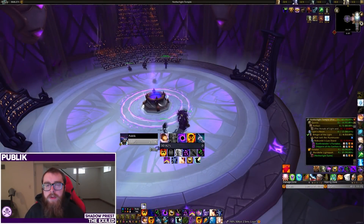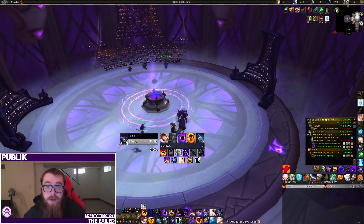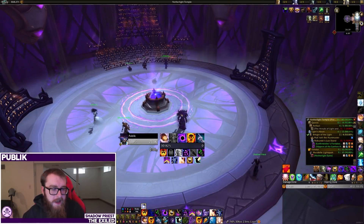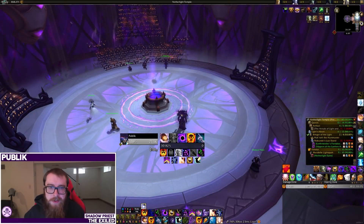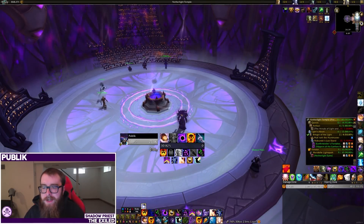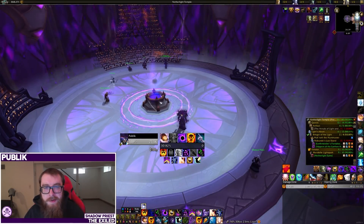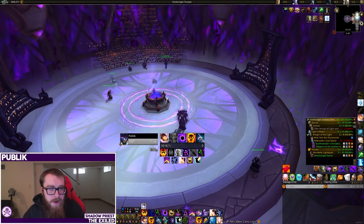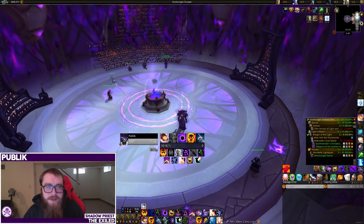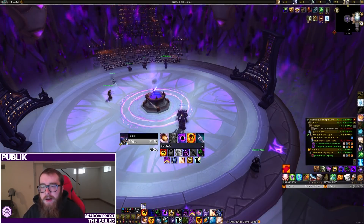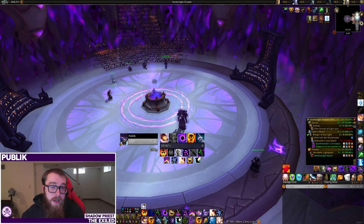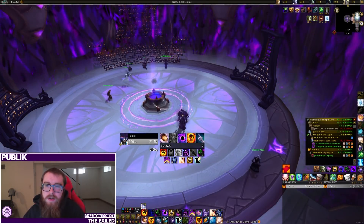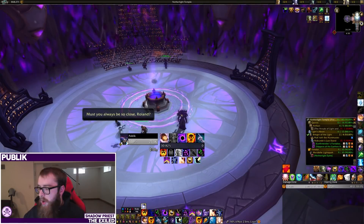Hey guys, what's up, Pablo back with another video, and today we're going to be looking over my UI. A lot of people have been asking how it looks. I did a video years ago explaining how I set it up, but it's a little bit out of date. The add-ons I'm using are pretty much the same, although I'm using them slightly differently now. So let's get started.